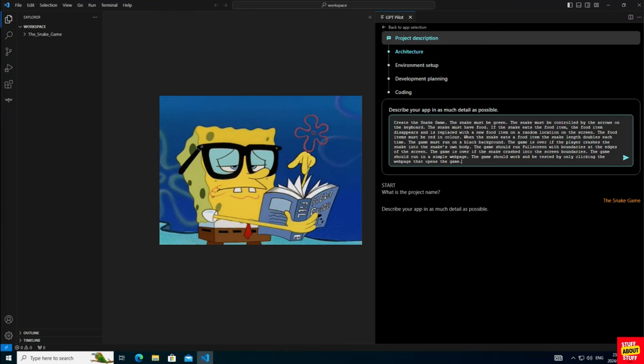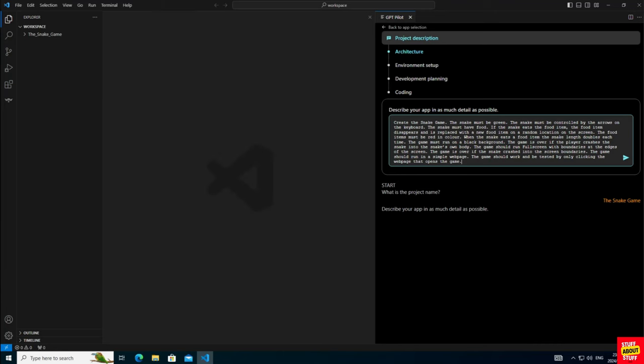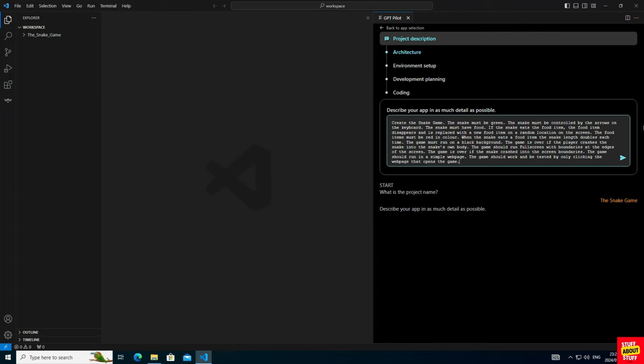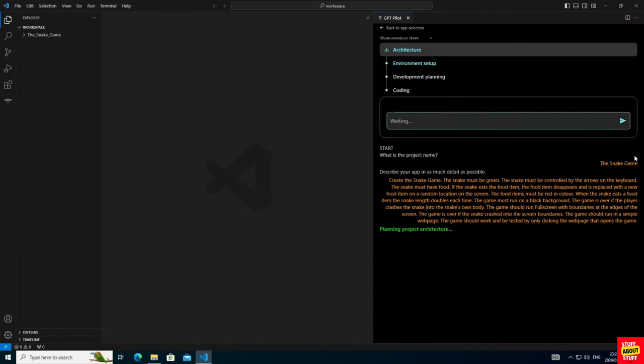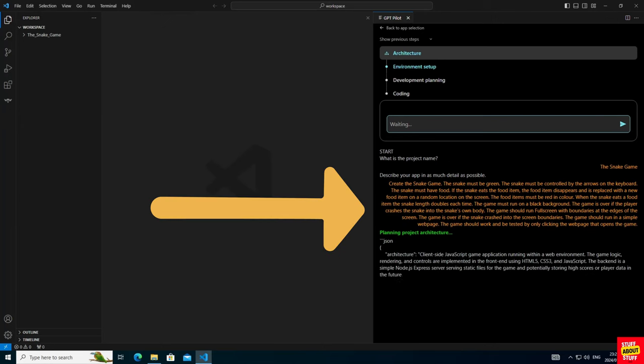The game is over if the snake crashes into the screen boundaries. The game should run in a simple web page and the game should work and be tested by only clicking the web page that opens the game. Let's submit this prompt. This will move the development to the environmental setup.